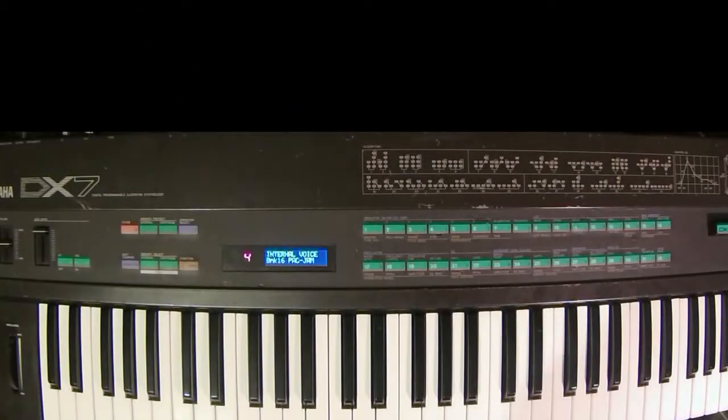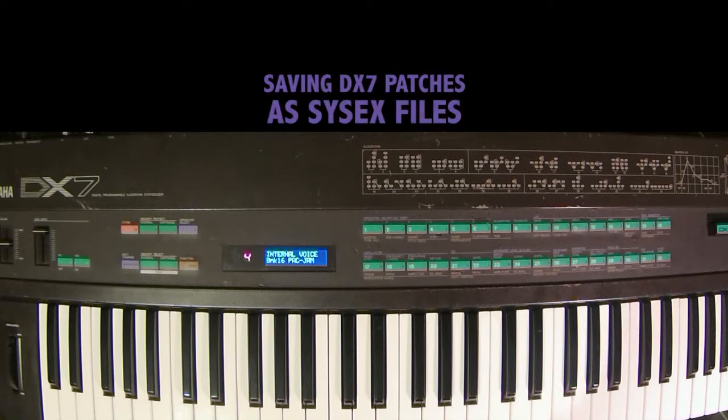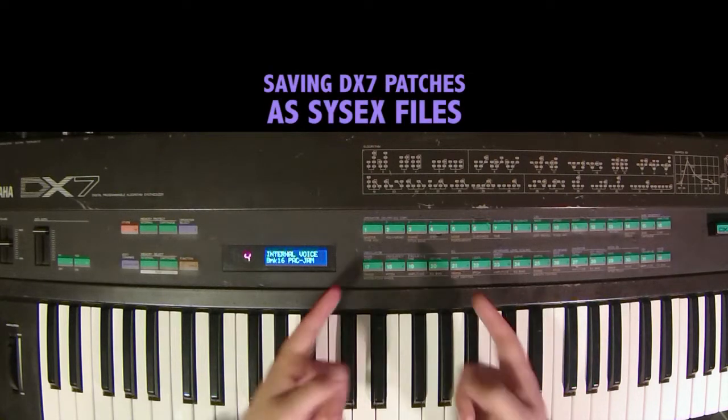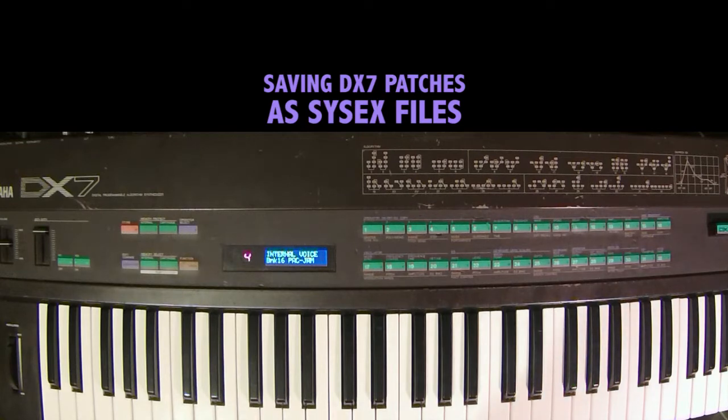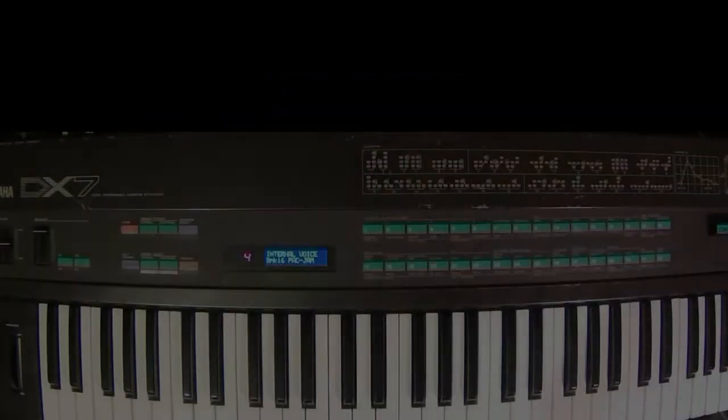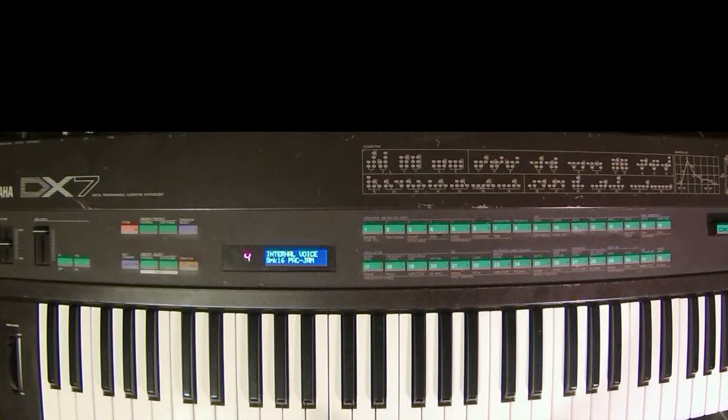Hey everyone and welcome to another FM synthesis tutorial. In this video I'll be showing you how to transfer your DX7 patches to your computer as a sysx file. There are two things you need before you start this process: hardware and software.